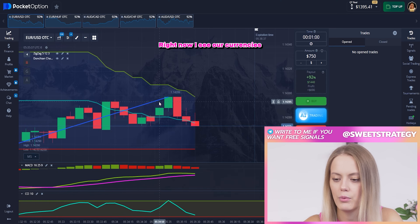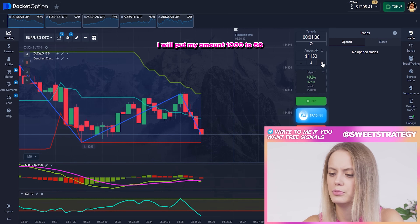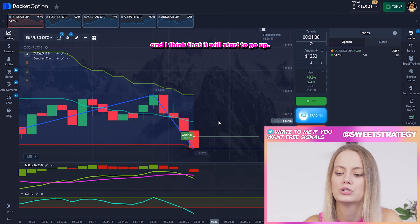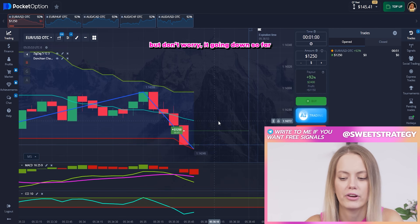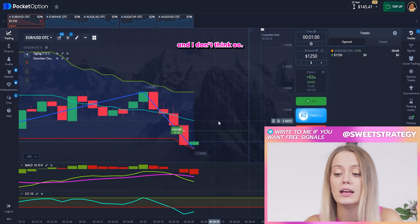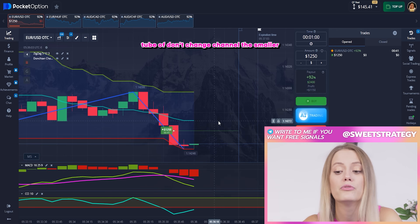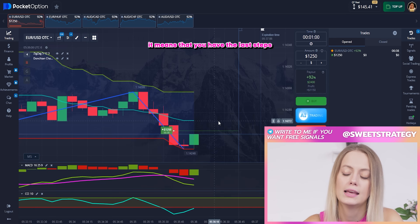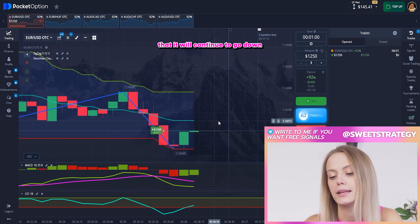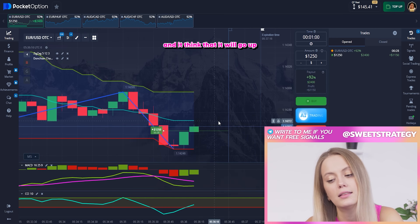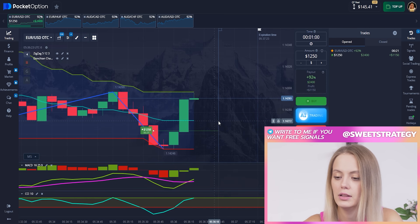Right now I see our currencies — it's a little bit hard but I think we can do this. I'll put the amount to 1250 and I think it will start to go up. You might be confused that it's going down, but I don't think it will continue going down. I'll put it on the up position, also because the channel of CCI became smaller — that means you have the last steps before it changes direction. So I changed my mind and think it will go up.